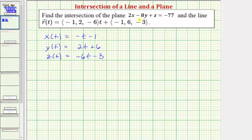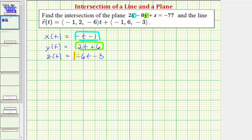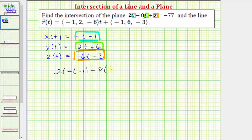We'll form an equation that contains one variable by substituting negative t minus one for x, 2t plus six for y, and negative 6t minus three for z. This will give us an equation that we can then solve for t. So performing the substitution: 2x would be two times the quantity negative t minus one, minus 8y would be minus eight times the quantity 2t plus six, and plus z would be plus the quantity negative 6t minus three, and this equals negative 77.